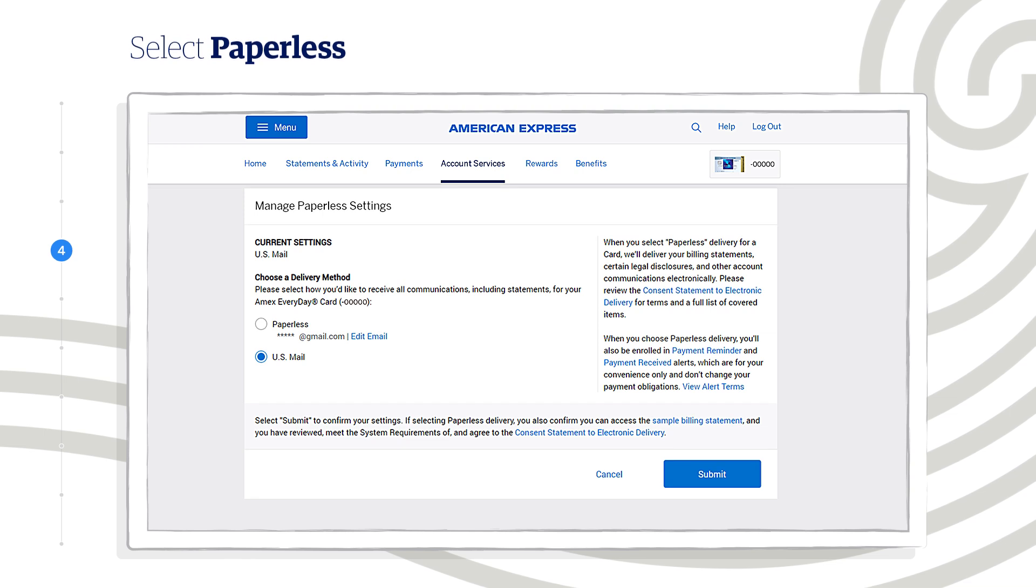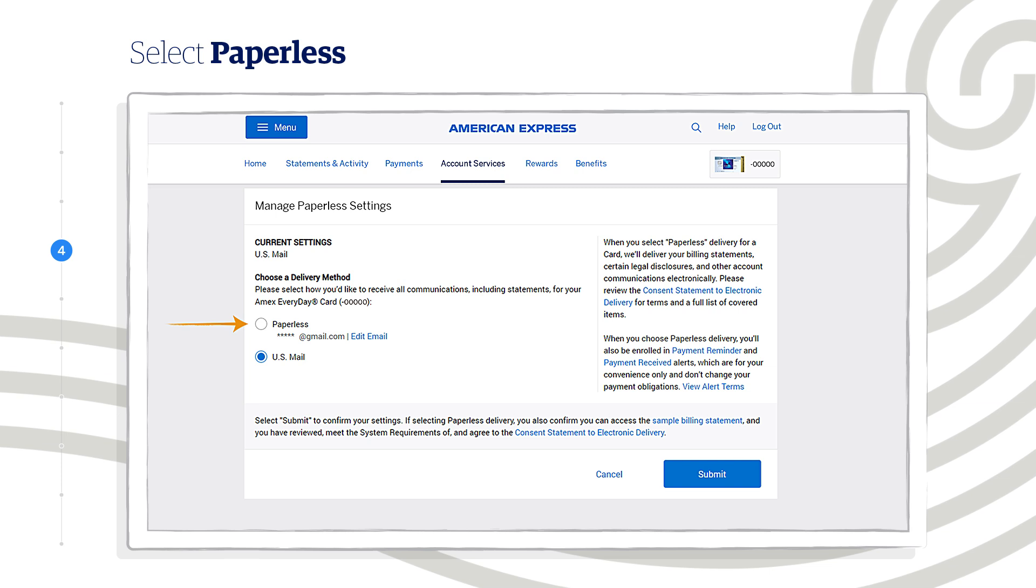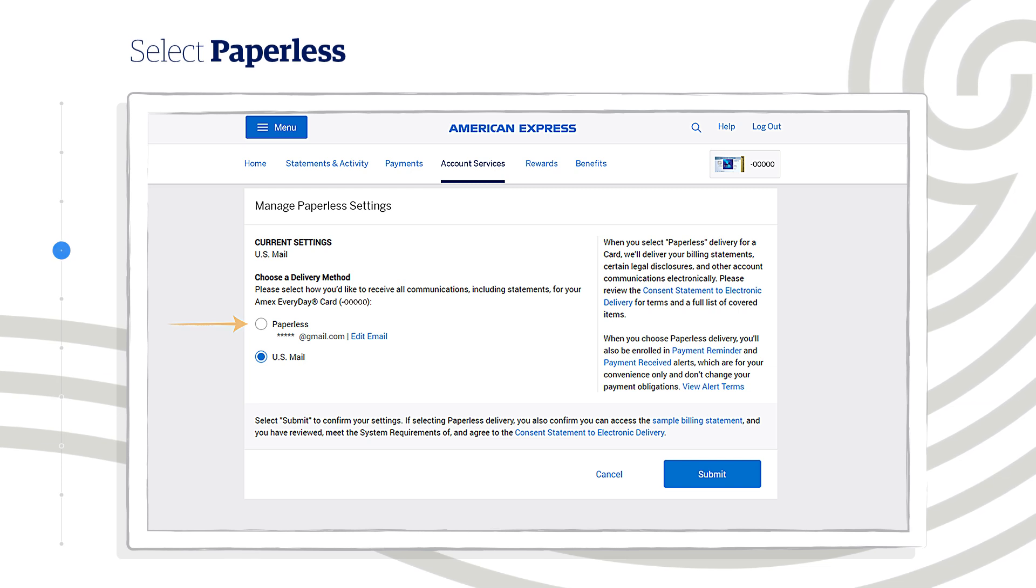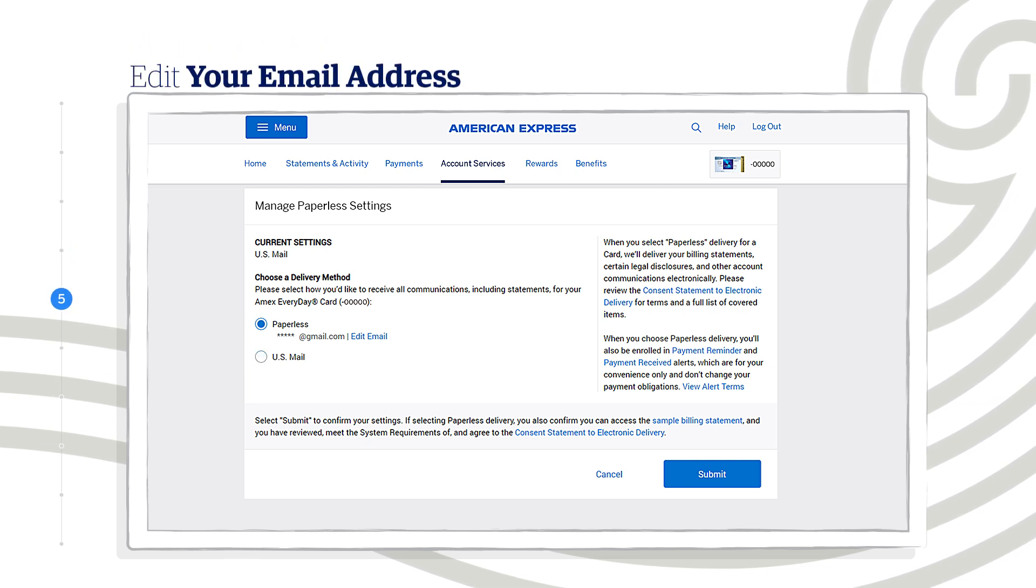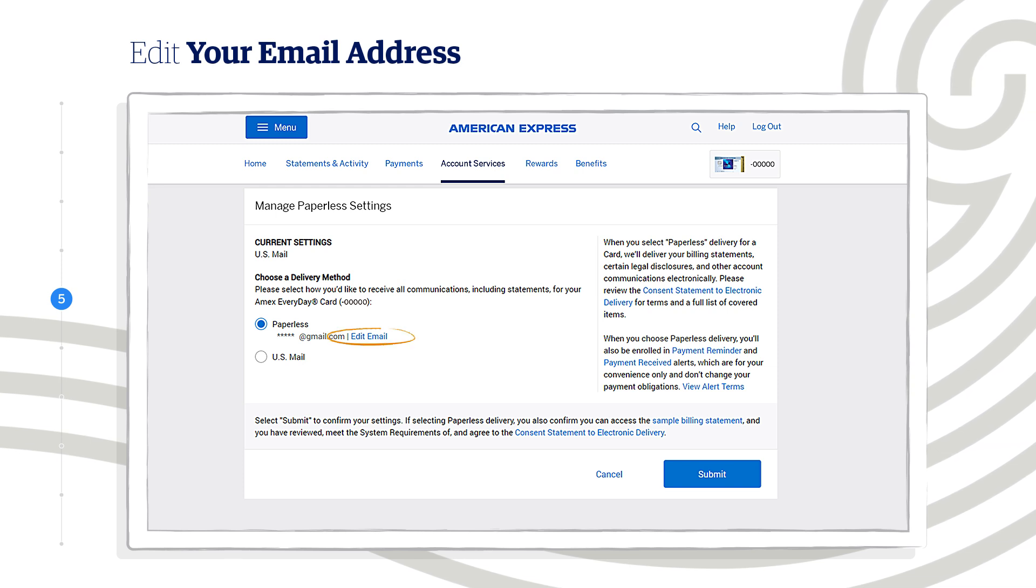Under Choose a Delivery Method, click on the button next to Paperless to have your communication sent to the email we have on file. Need to change that email address? Click here to edit it.